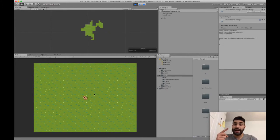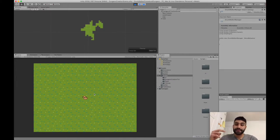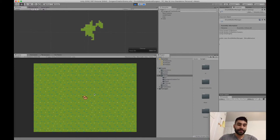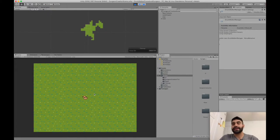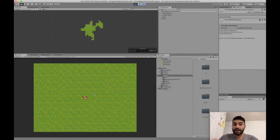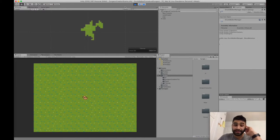We're going to learn two big things: one is how to actually implement the Drunk Walker algorithm, and two is how to use Unity's tile map to create and place that map onto Unity. Today we're going to create three of those scripts, and in the next episode we'll go over how to actually get those tile map positions and use Unity's tile map to create this level.